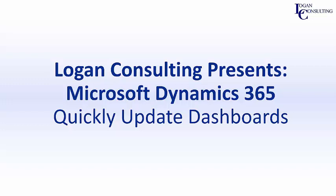Hi, I'm John Hinchy, a consultant with Logan Consulting, and in today's video, I'm going to show you how to quickly update dashboards in Microsoft Dynamics 365 for Sales.